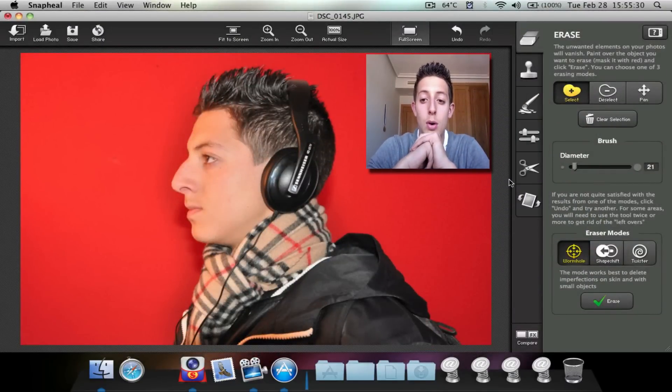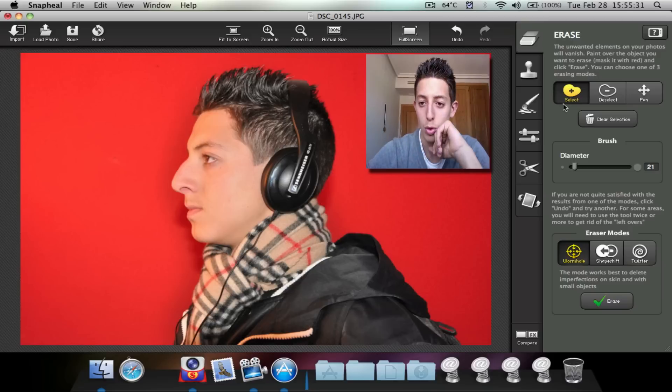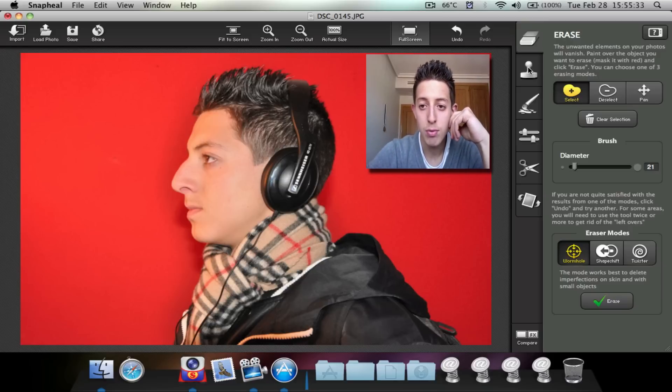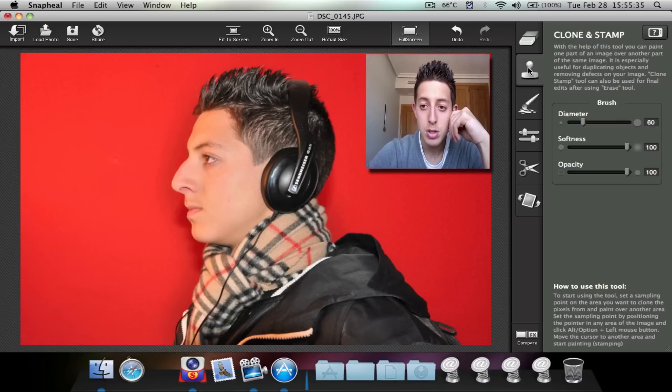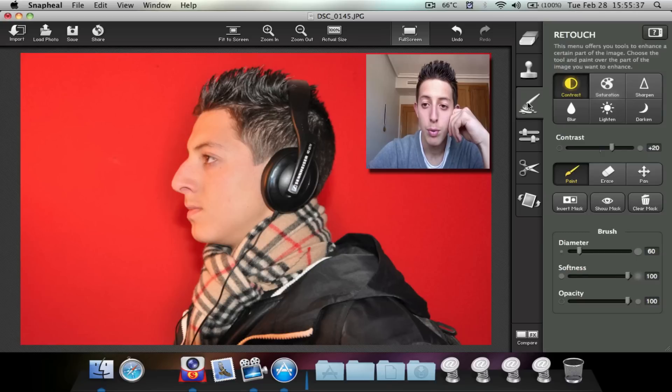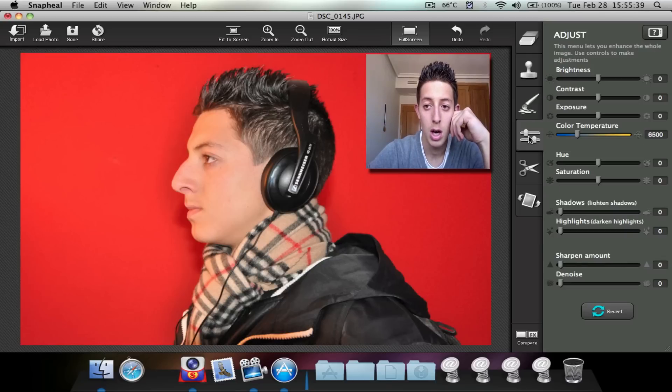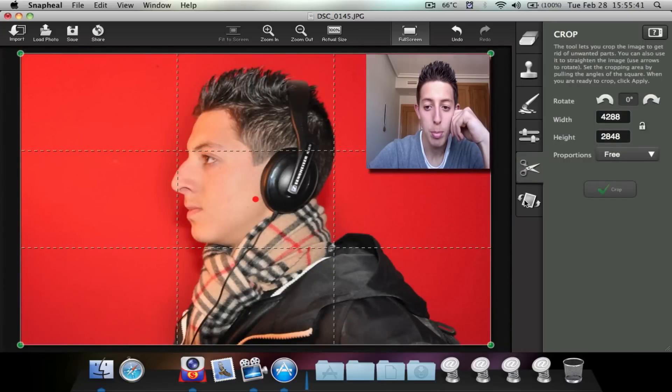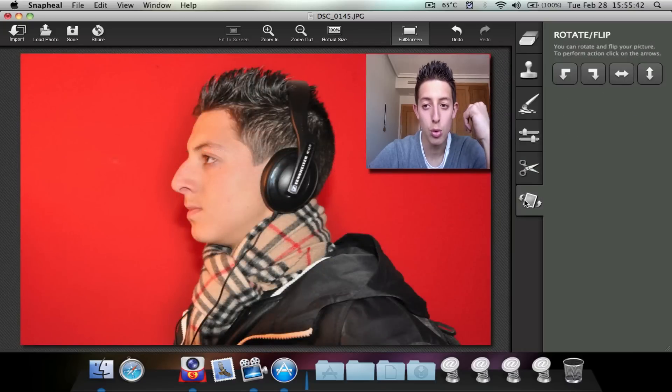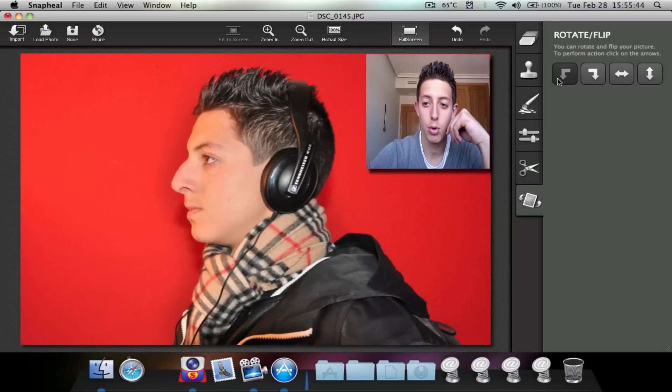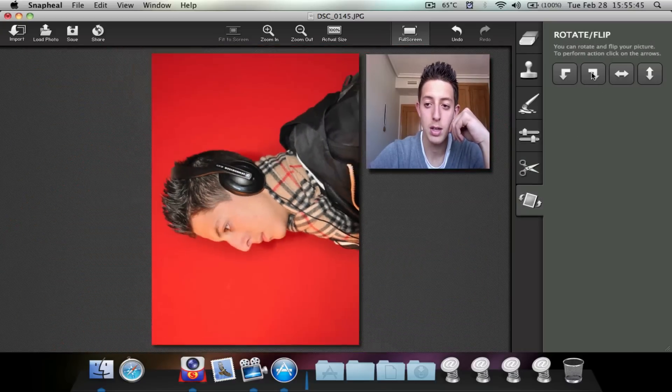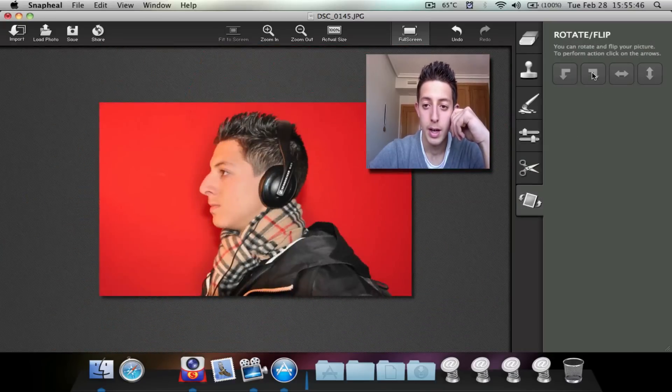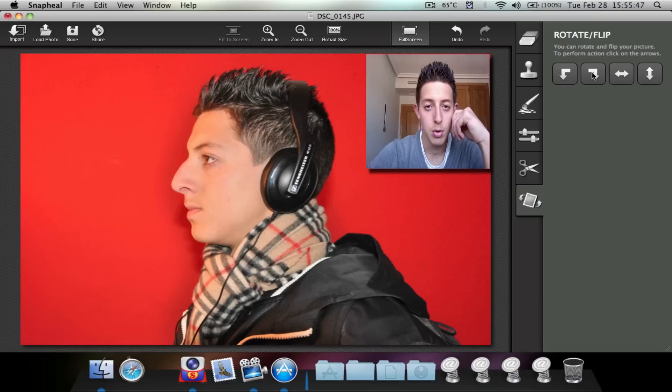Well, you've got some options on this application, right? The erase option, the clone and stamp, retouch, adjust, crop, and rotate and flip. You can rotate the picture like this and so on.